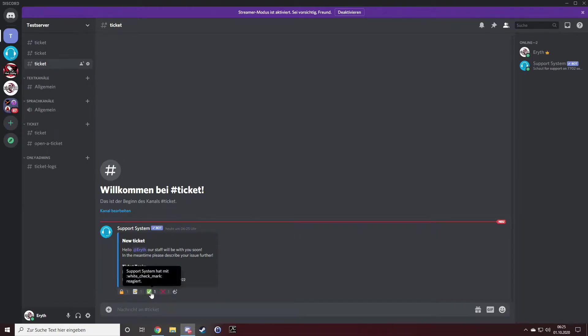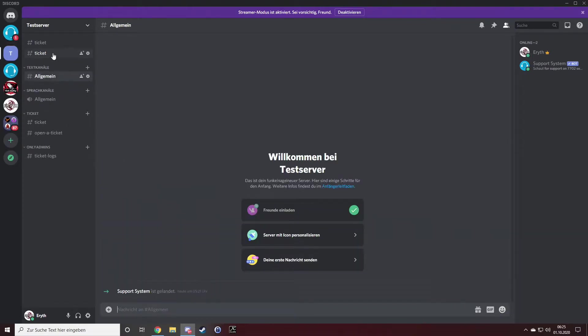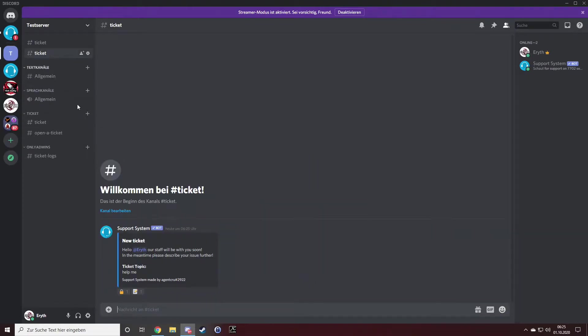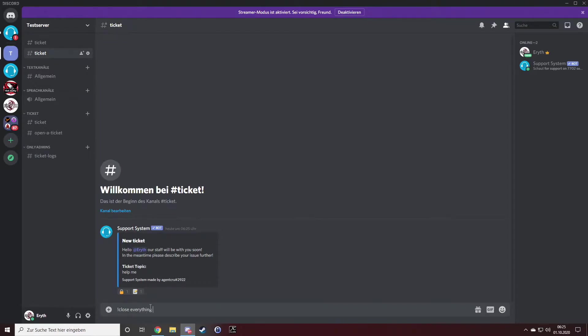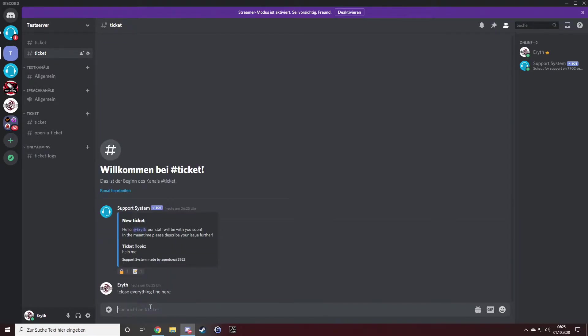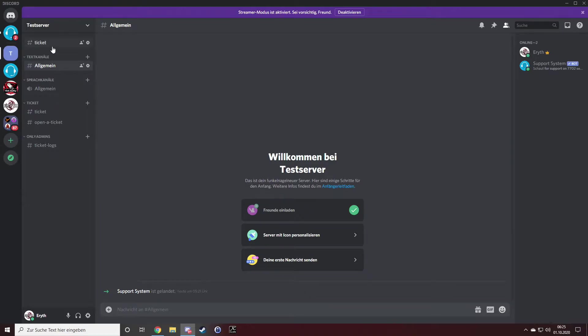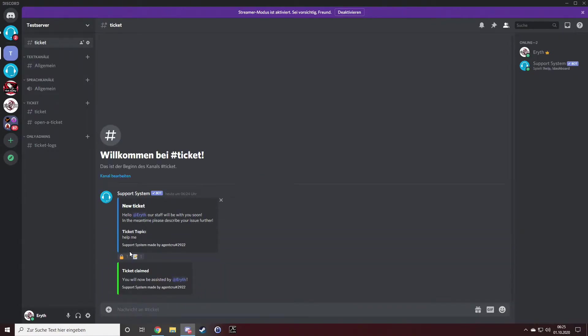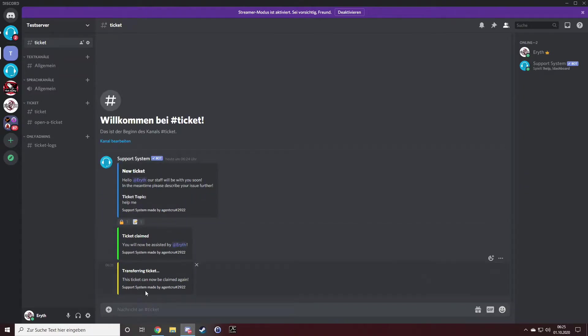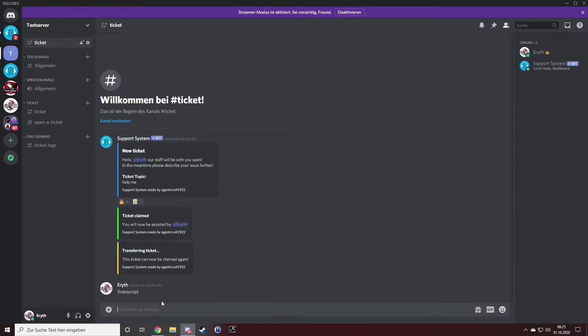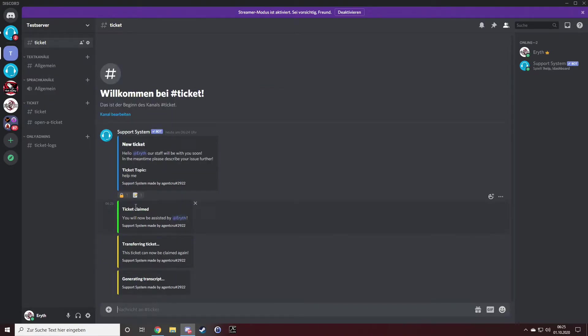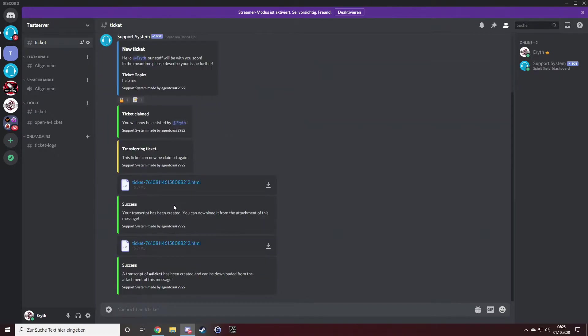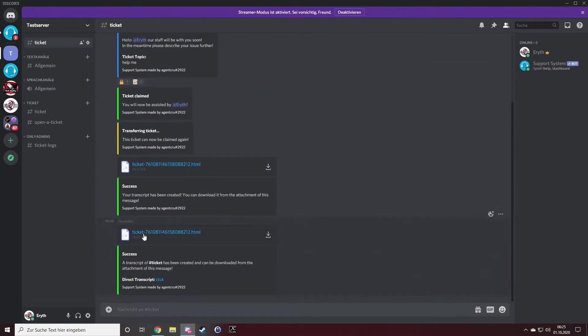I can close it by using the little lock icon followed up by the green tick. I can close it by command close. If I want, I can use a reason. I can claim a ticket or unclaim it, and I can even save it by using exclamation mark transcribe.